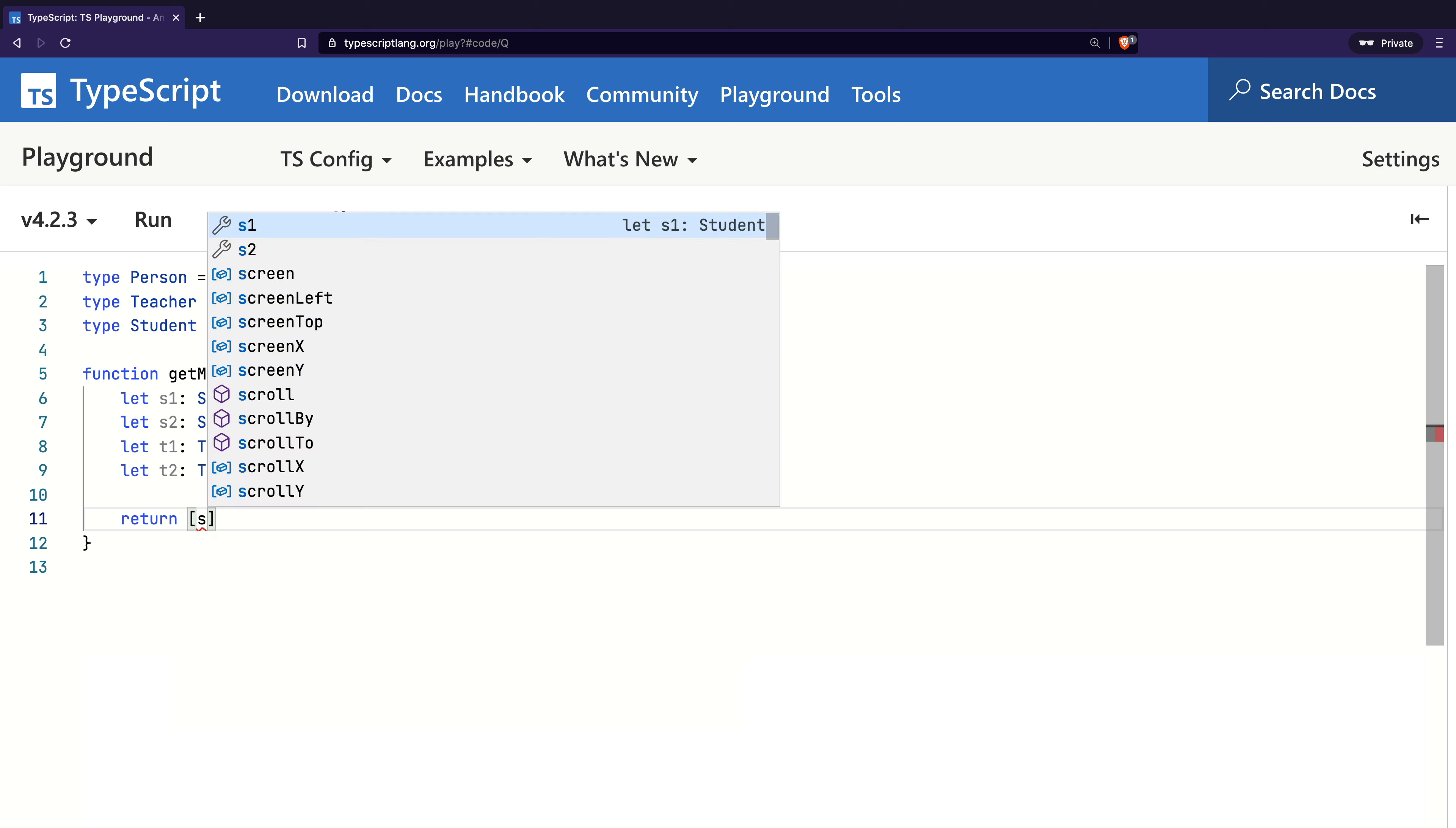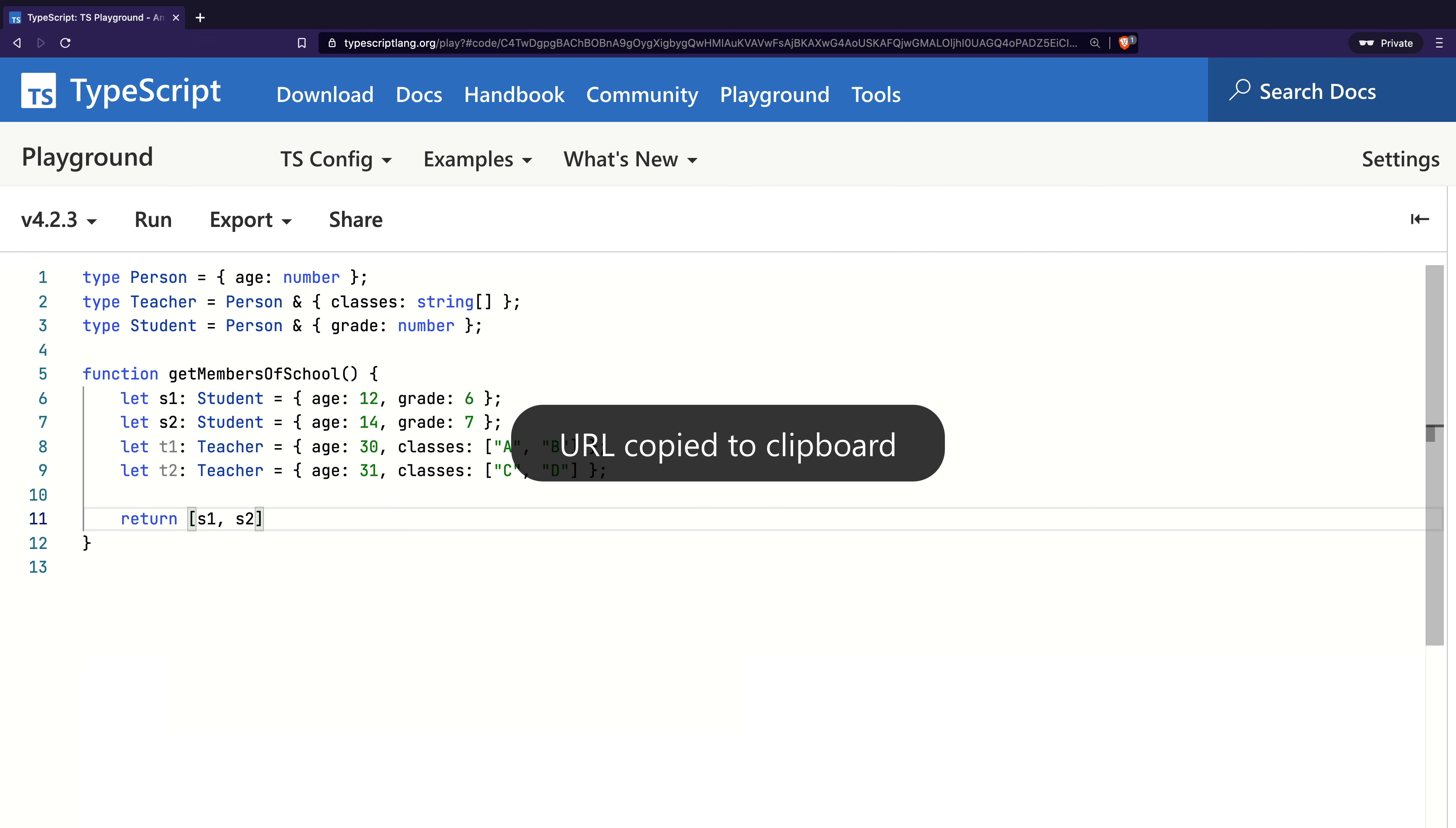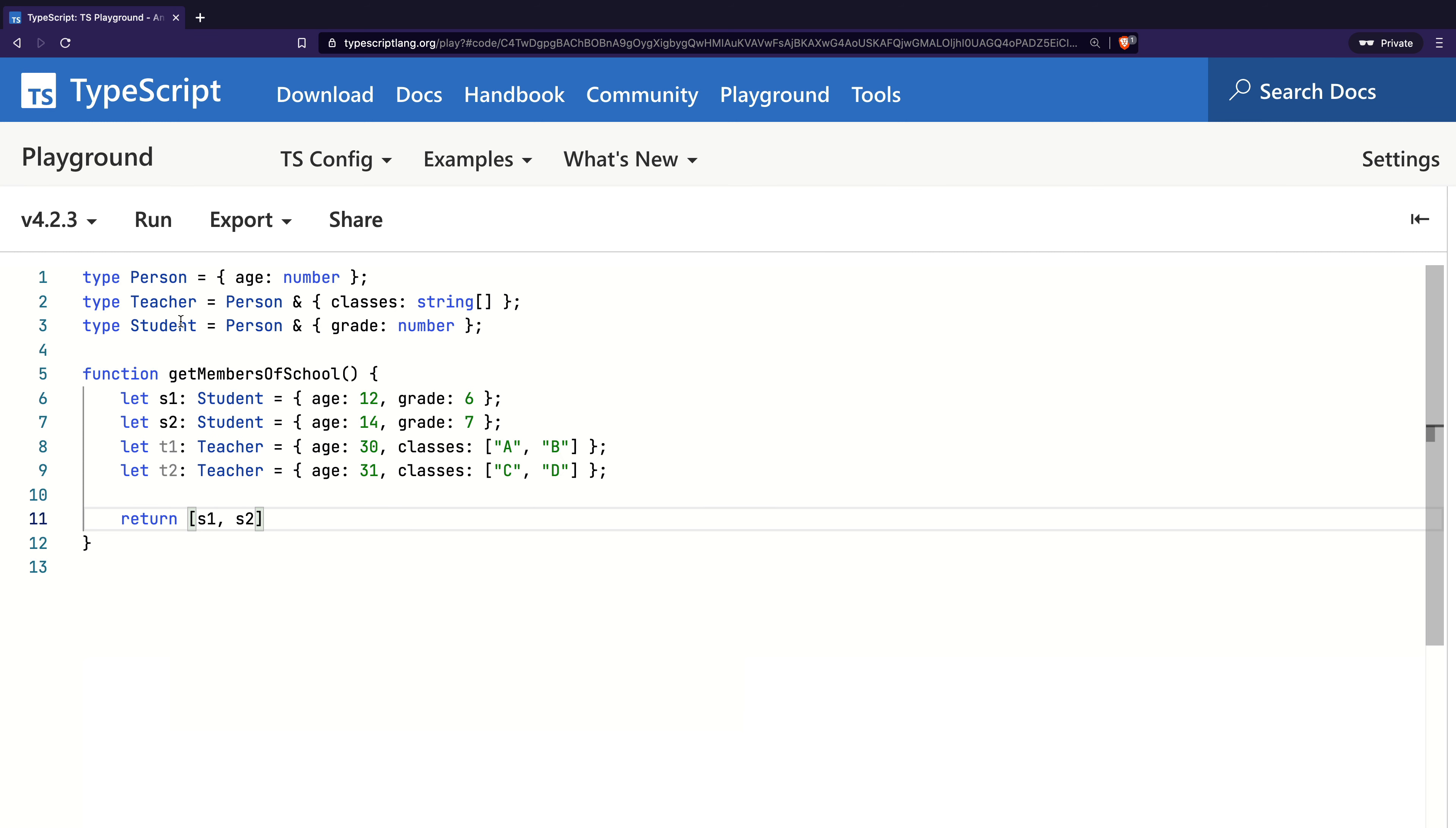I will first return both students in an array. Since we have not explicitly defined the return type of the function, TypeScript will infer the return type. In this case, since both students are returned, TypeScript infers the return type as Student array.